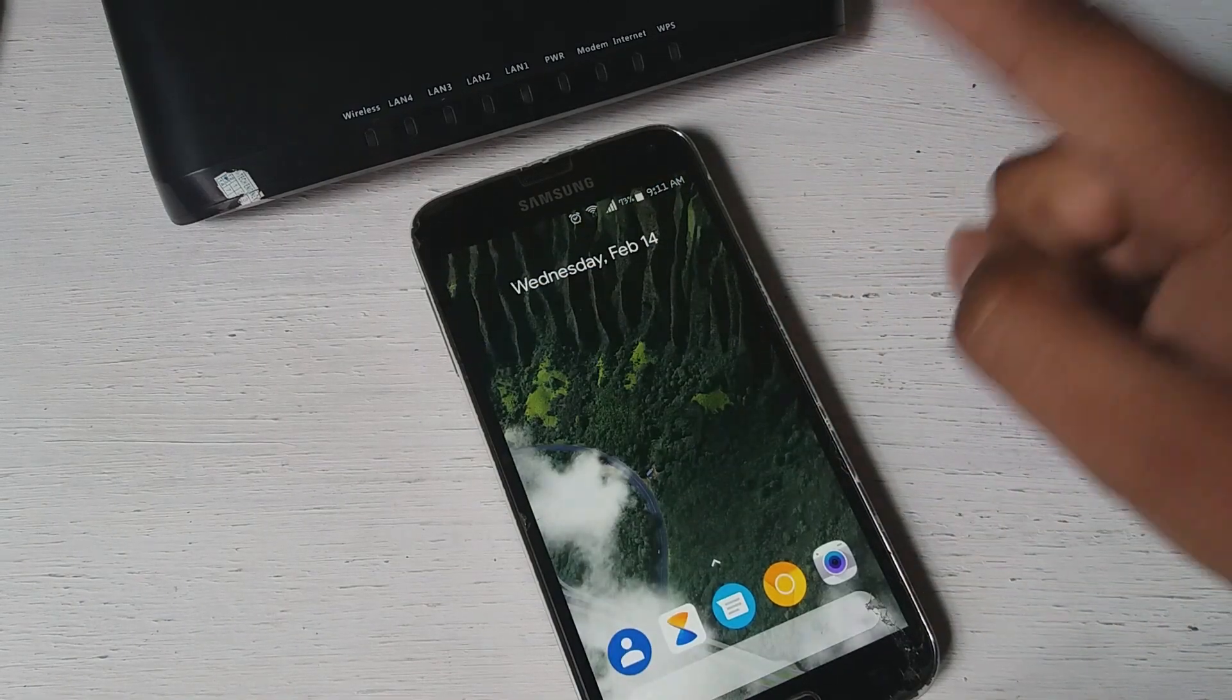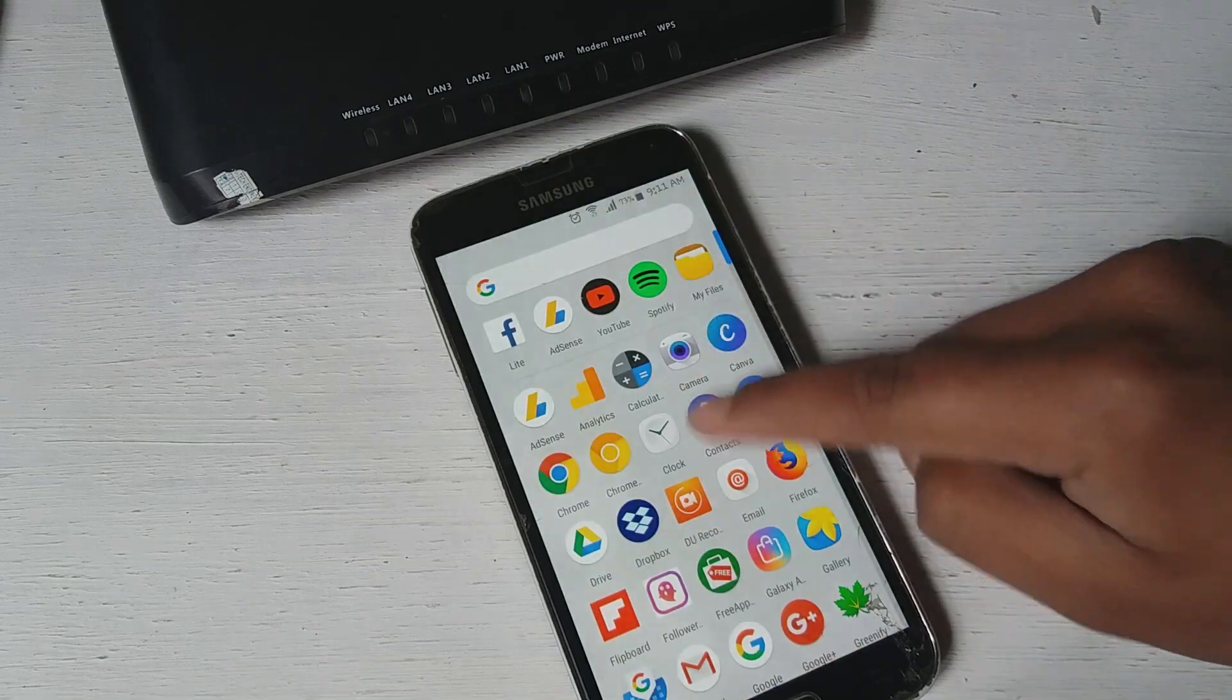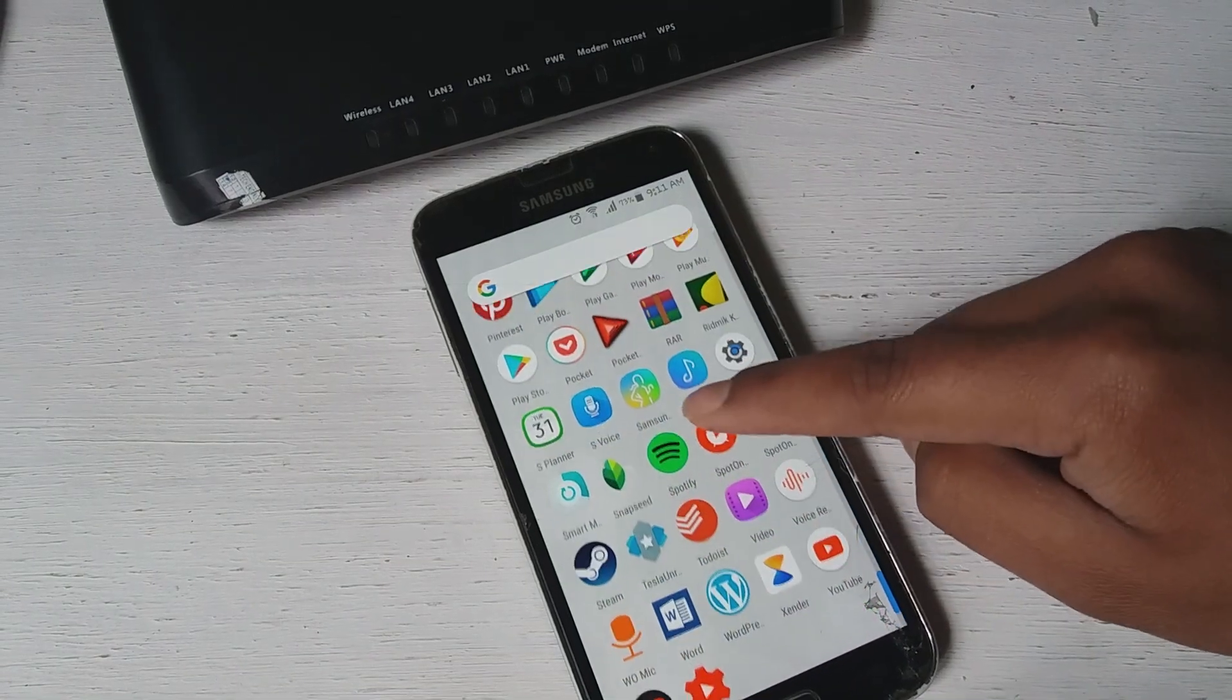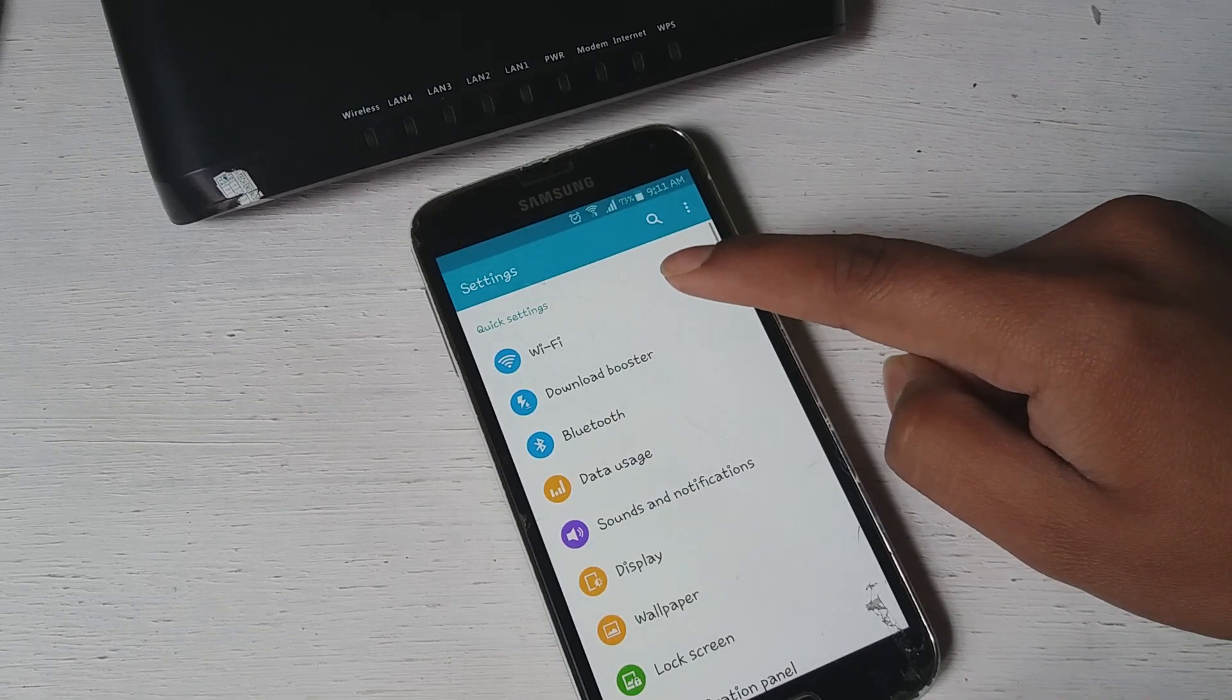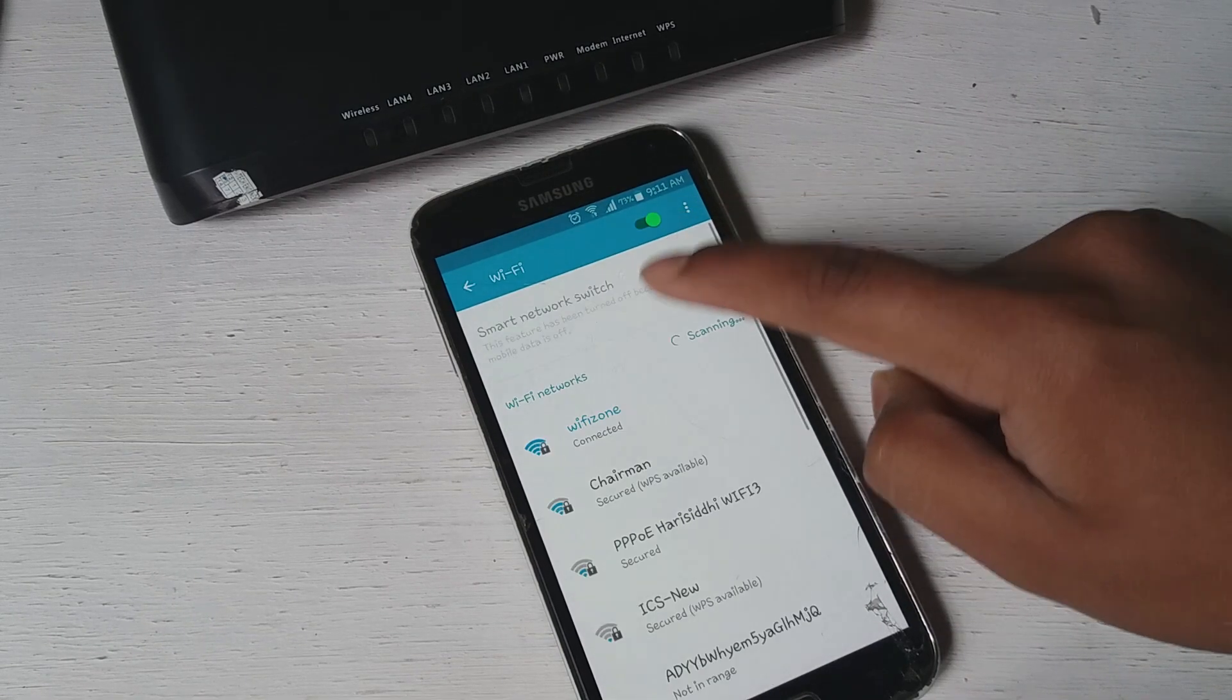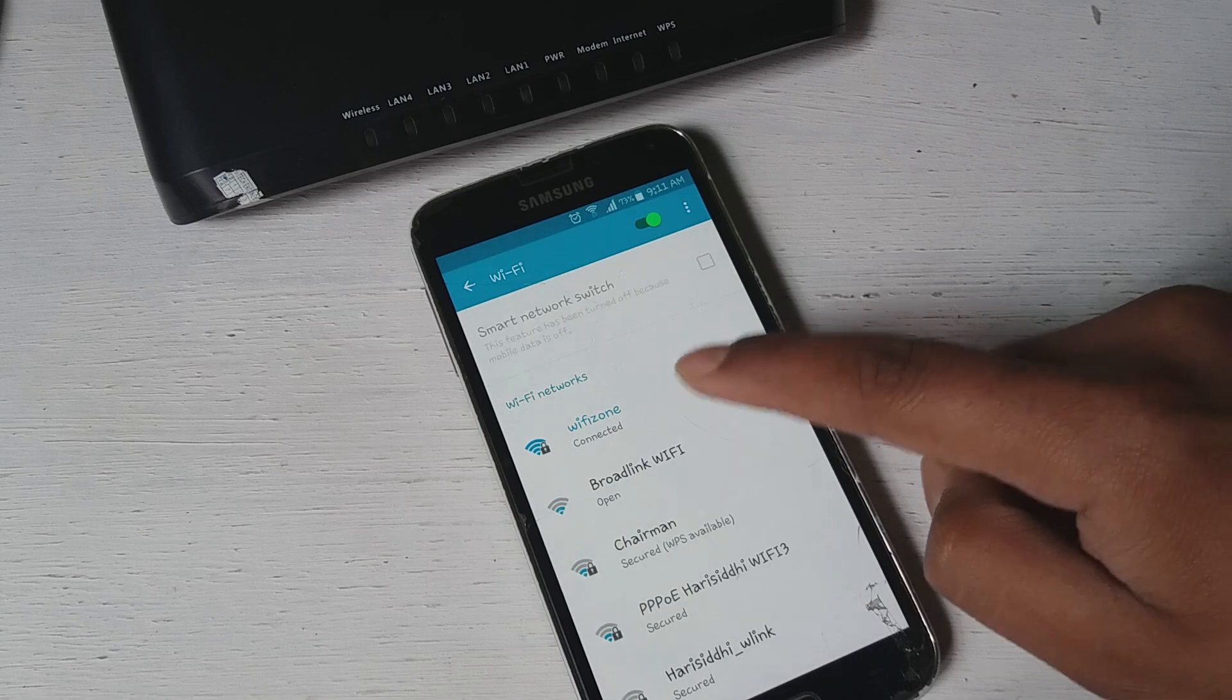So the first thing is that you want to go to your settings, just click on the settings and then go to your Wi-Fi. So here you can see I'm connected to the Wi-Fi zone right here.